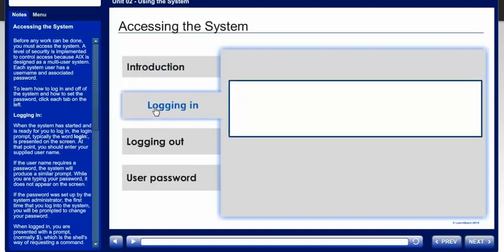When the system has started and is ready for you to log in, the log in prompt, typically the word login, is presented on the screen. At that point, you should enter your supplied username.